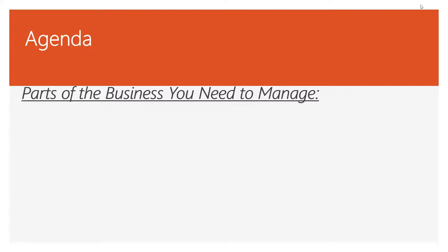Microphone check. Make sure everybody can hear me. Are we good? We good, Lila? Yes. All right. Let's go.